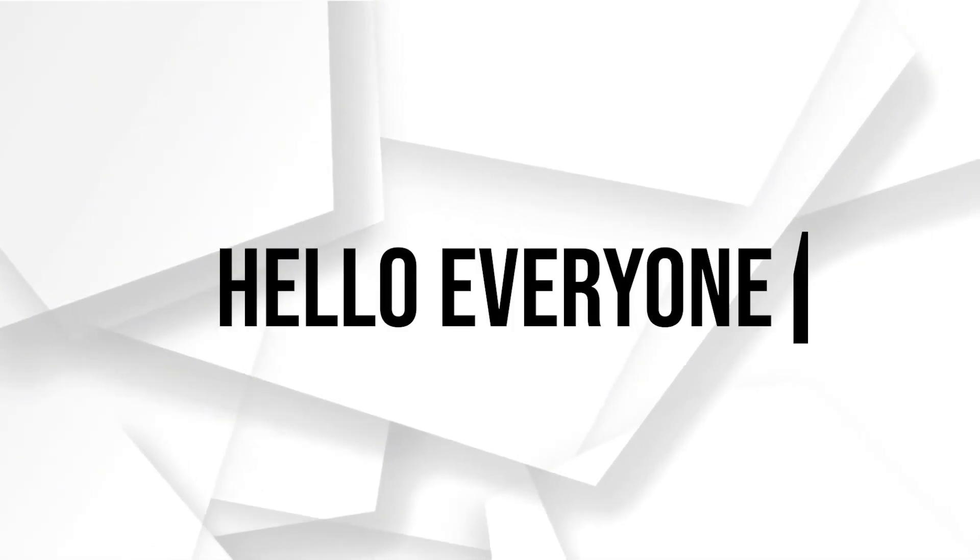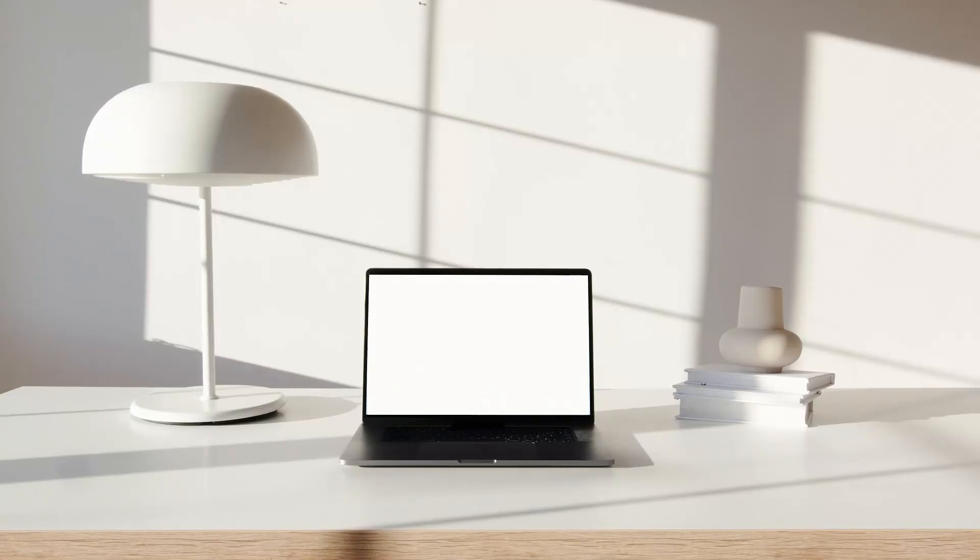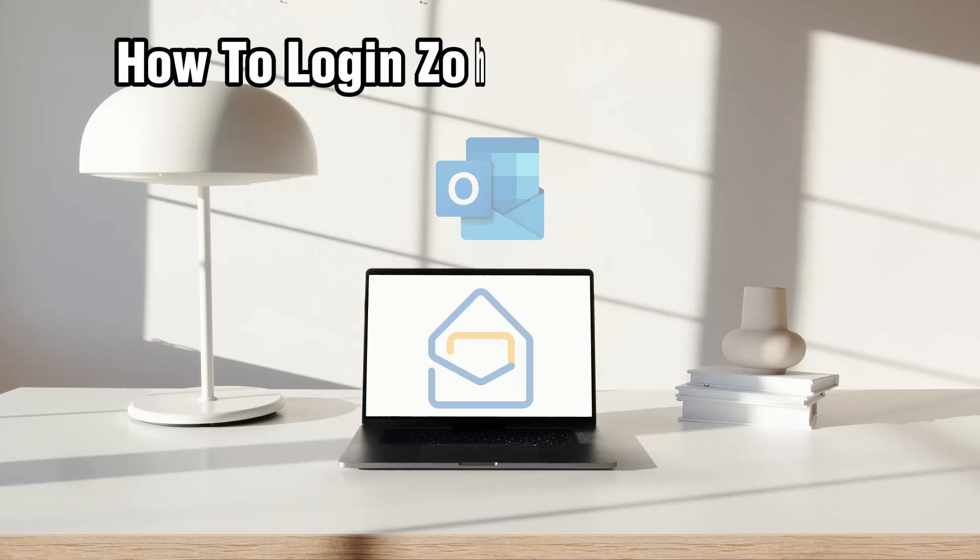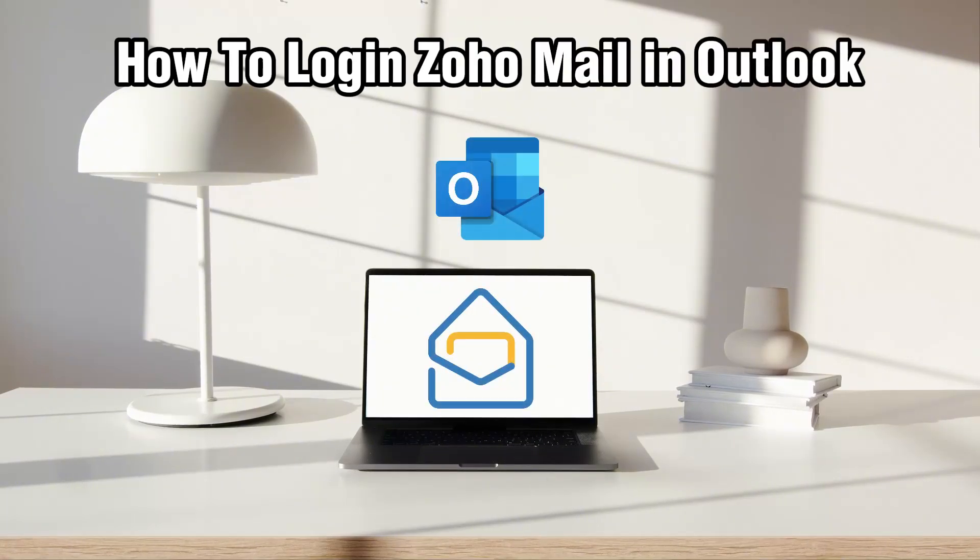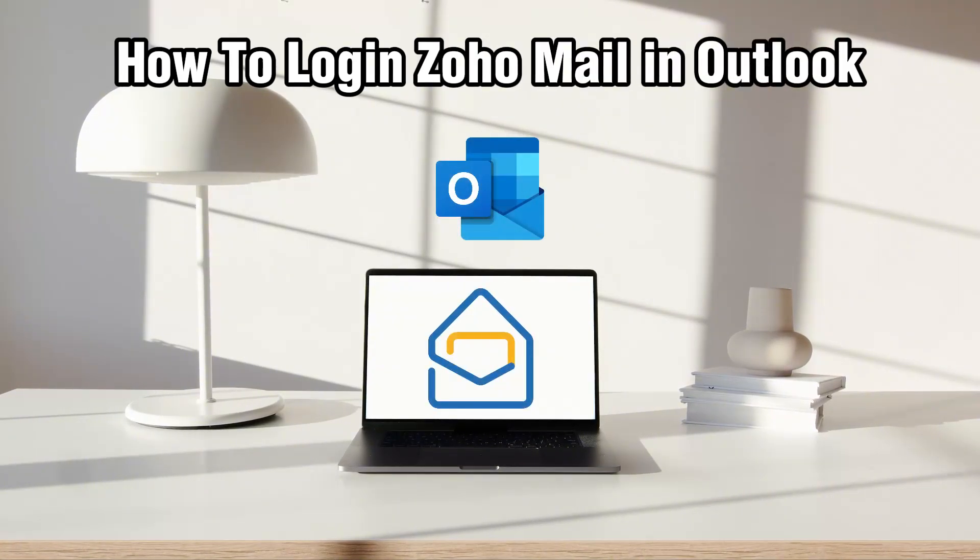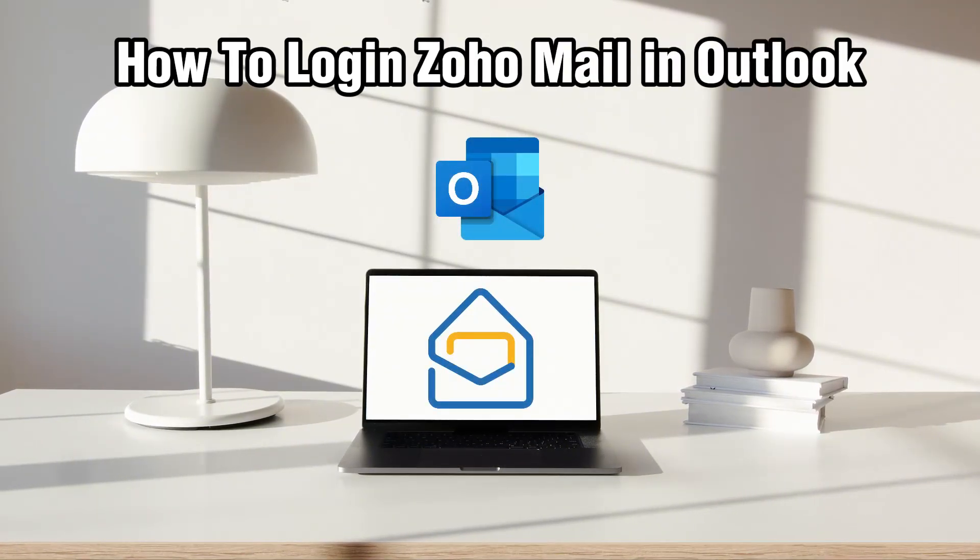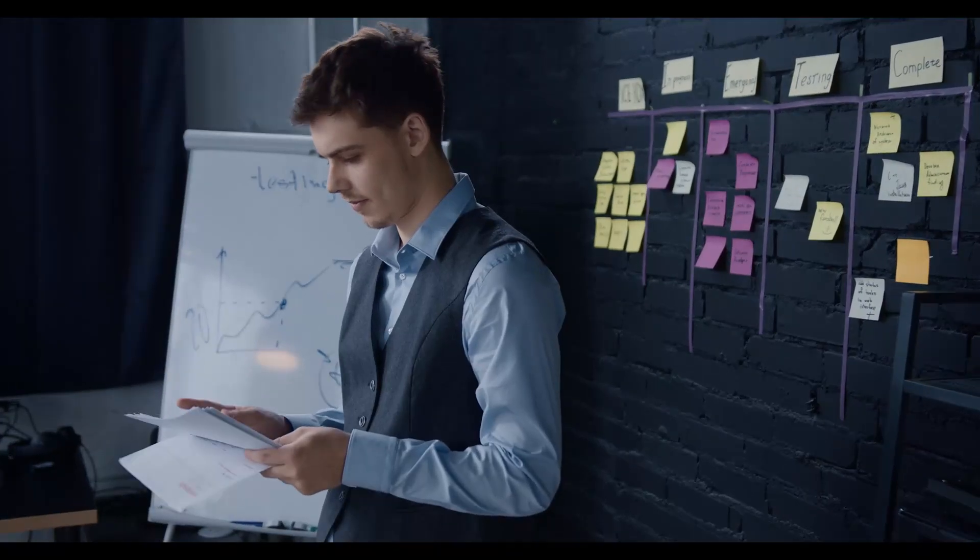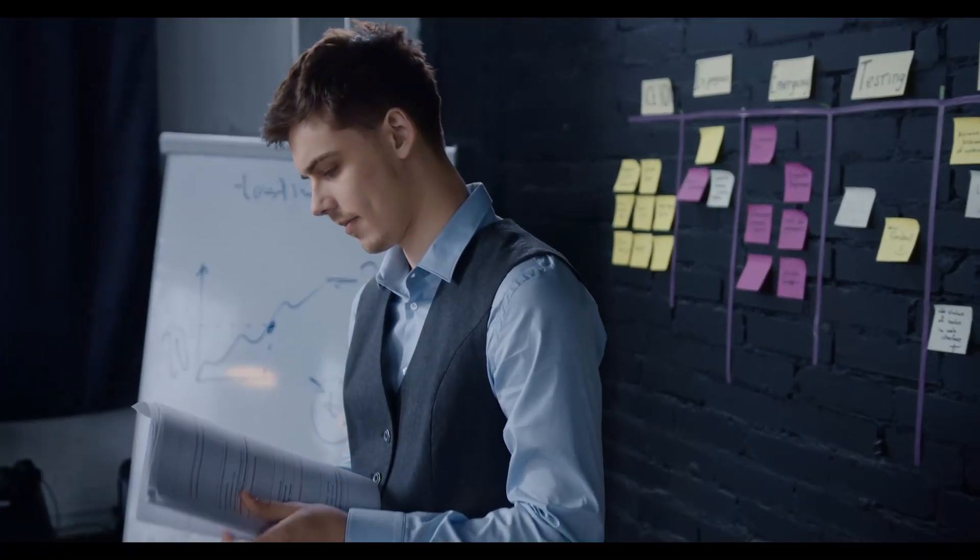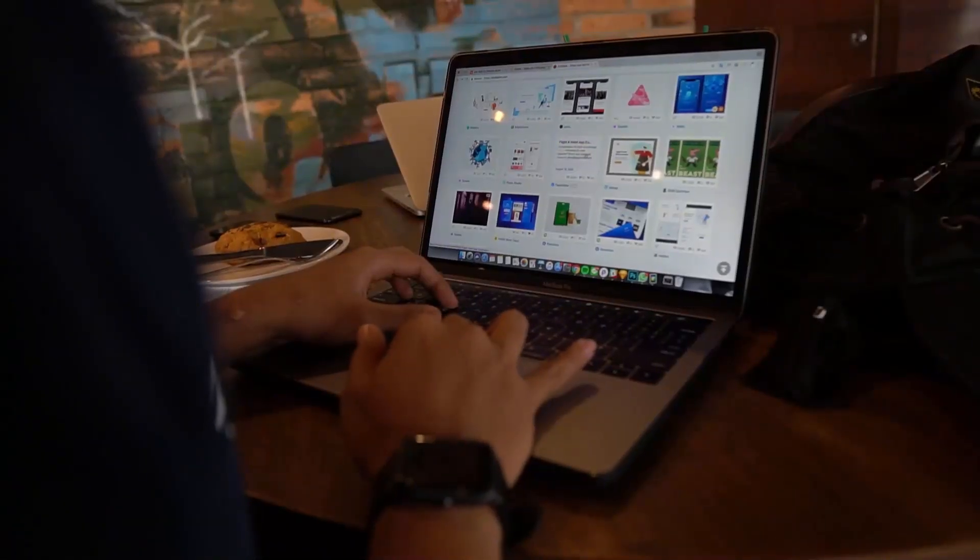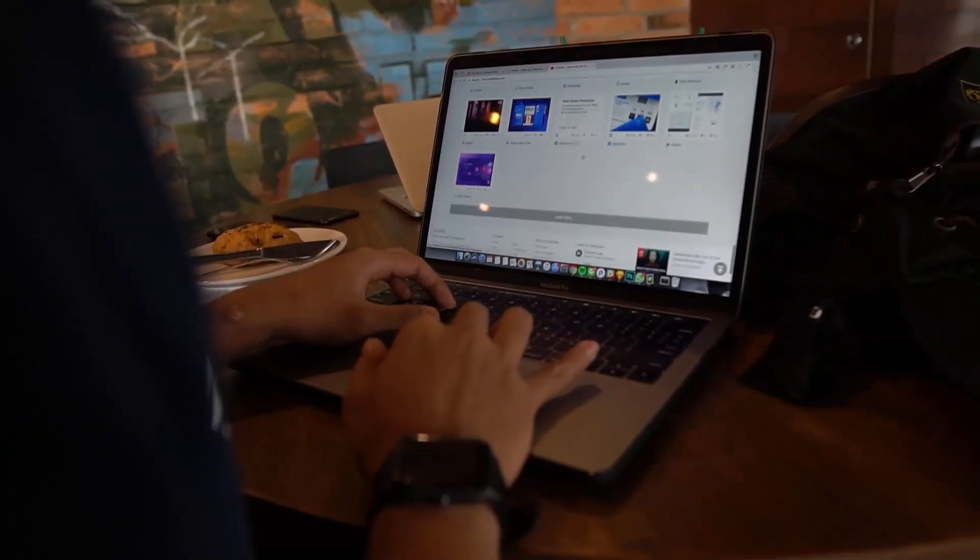Hello everyone and welcome back to our channel. In today's video I'll be showing you how to log in Zoho Mail in Outlook in 2024, or basically how to integrate your Zoho Mail through Outlook.